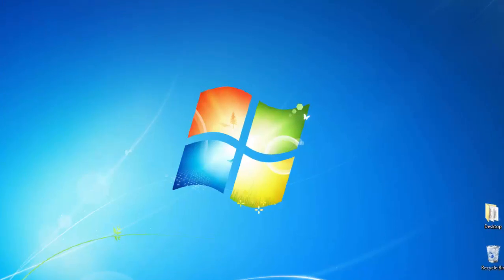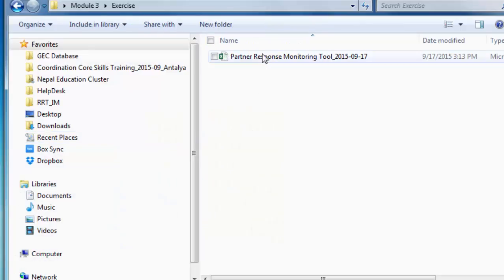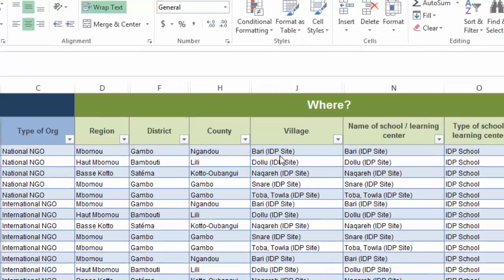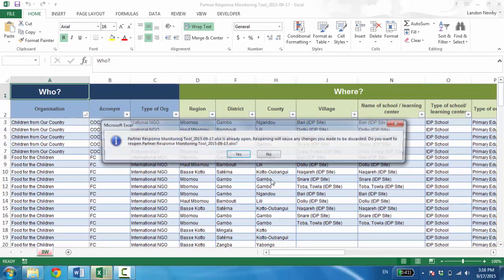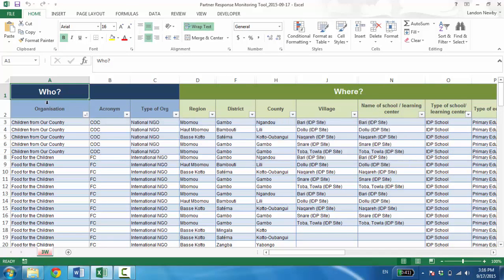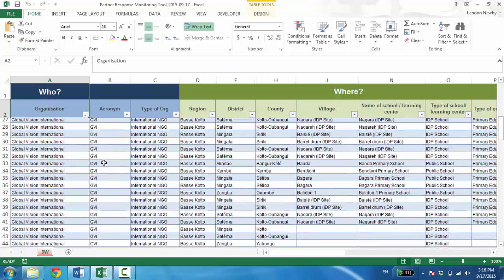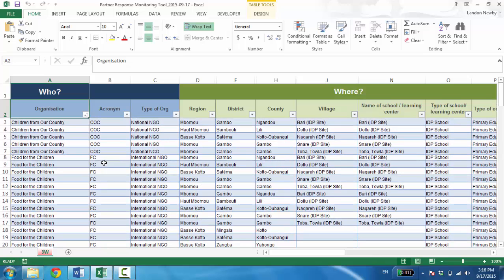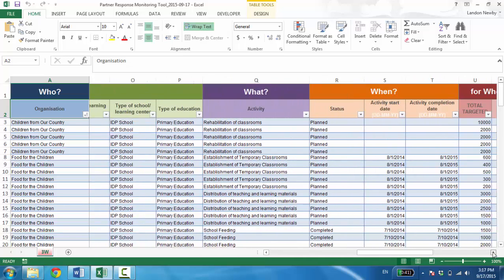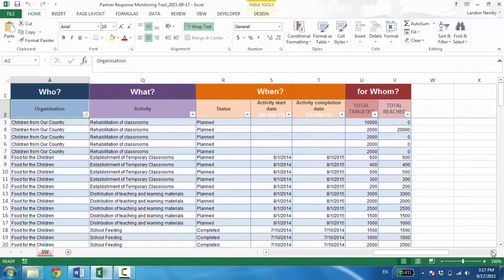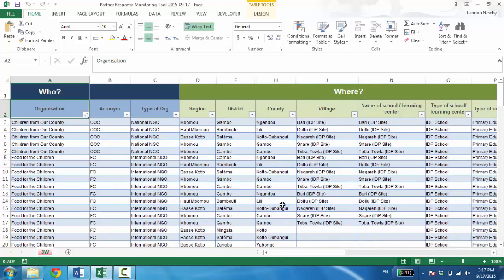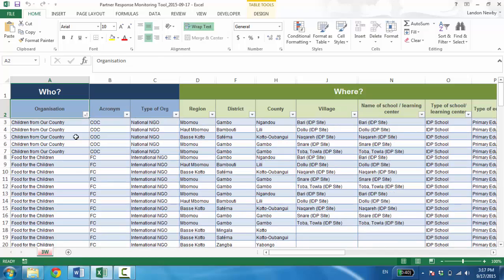What I'd like you to do is open up the exercise folder and your partner response monitoring tool, otherwise known as a 3W. You'll see inside this document you have lots of data that you've been compiling. Whether you call it a 3W or a monitoring tool, in essence it's all the same. You have information about which organizations, which cluster partners are doing activities, where they're working, which activities they're doing, the status of those activities and dates, as well as the beneficiaries being targeted and reached.